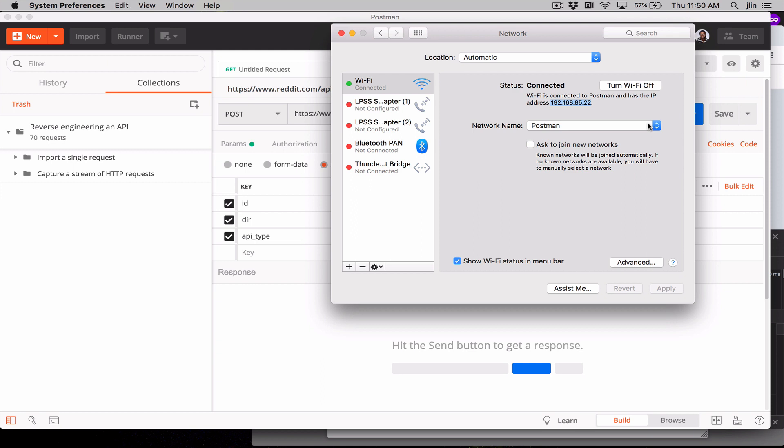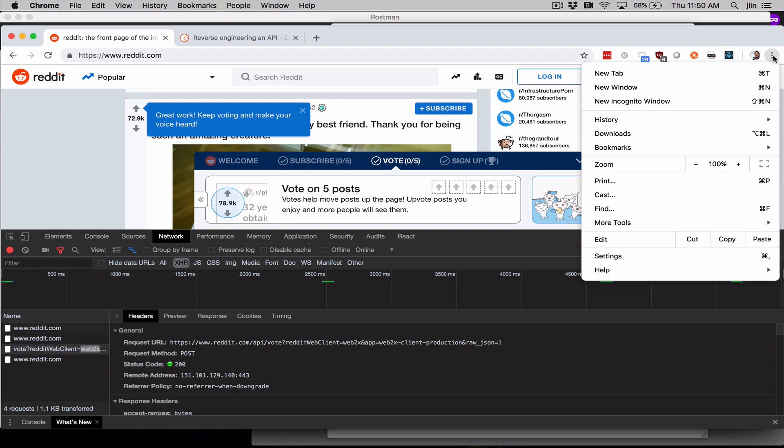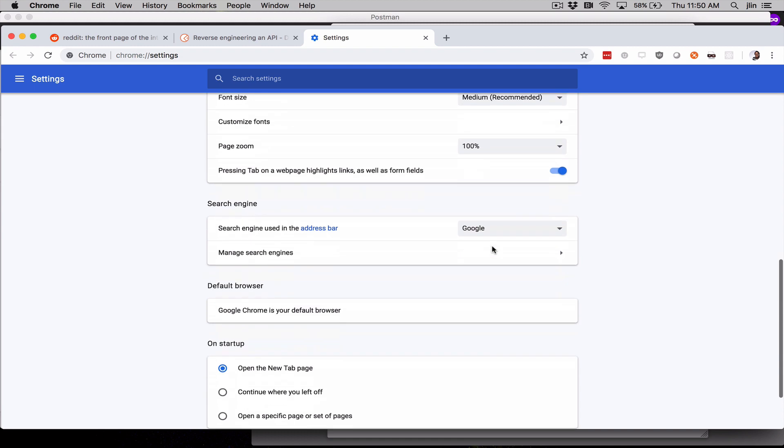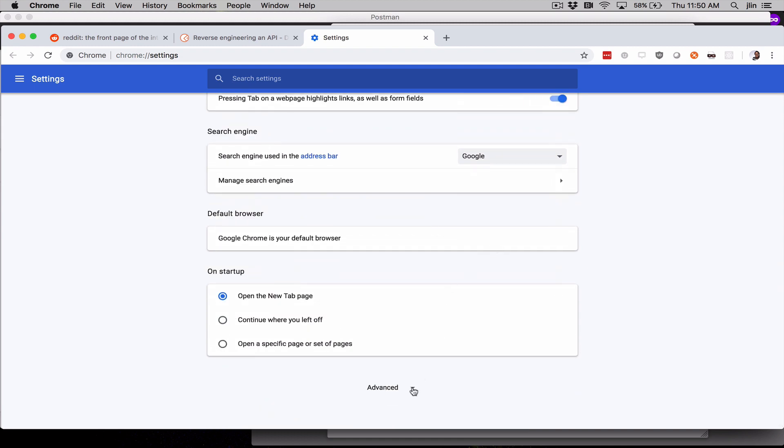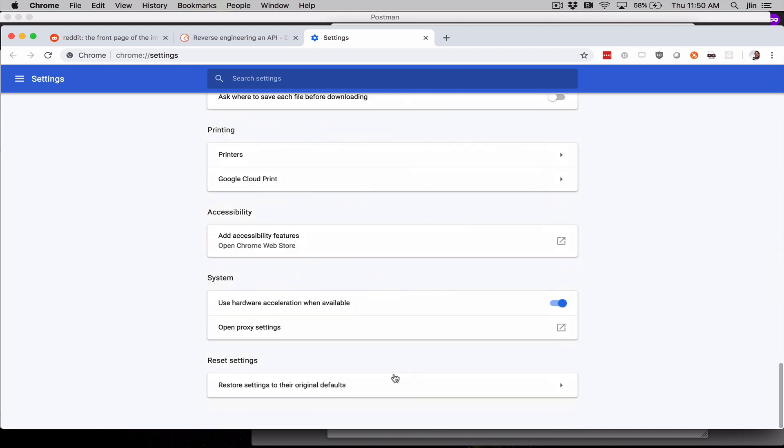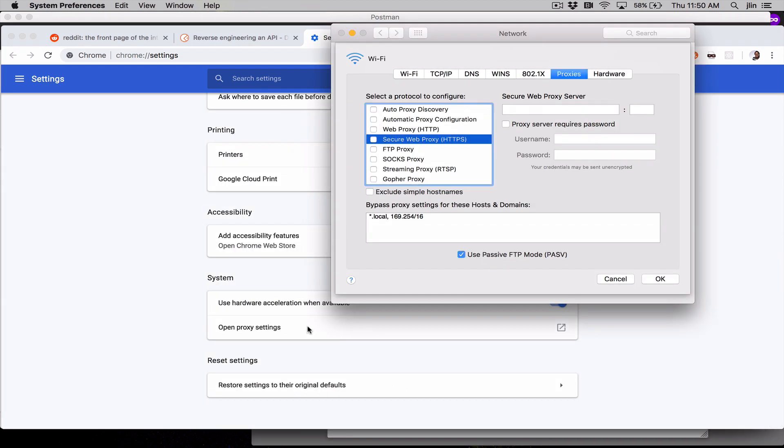Alright, let's configure our first client. Let's try a web browser like Chrome. In Chrome, click these three dots in the top right and select Settings. Scroll down, select Advanced. Scroll down again, open Proxy Settings, and we're back at our System Preferences for Network under the Advanced Proxies tab.